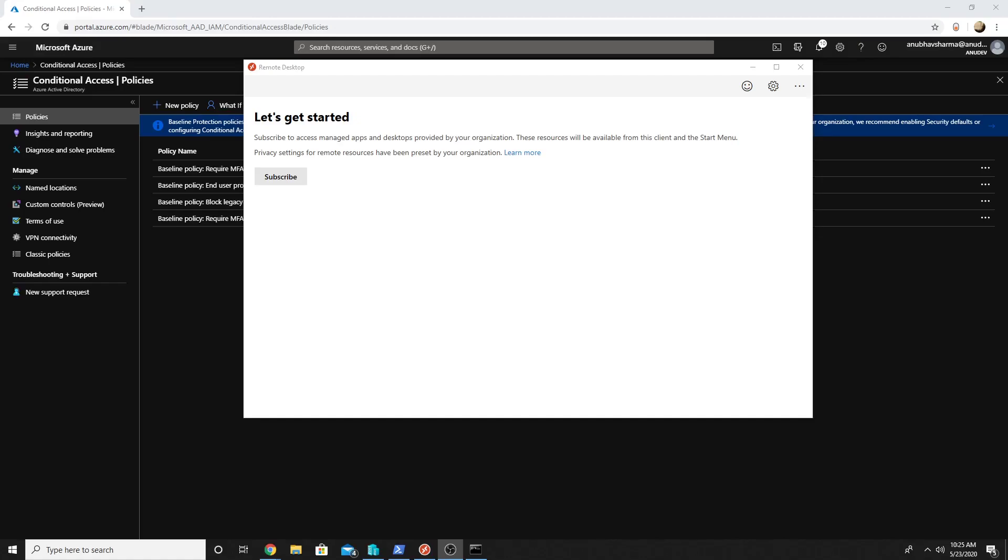Hello everyone, in this video I will show you how to allow access to Windows Virtual Desktops only from certain locations. So you have a use case wherein you want Windows Virtual Desktop access to be allowed only from one particular office or maybe from your office locations.